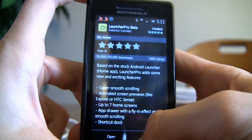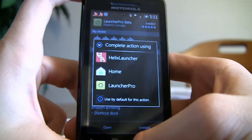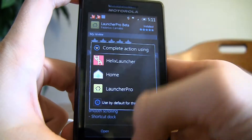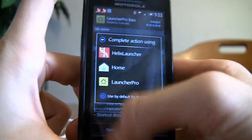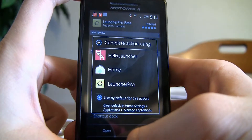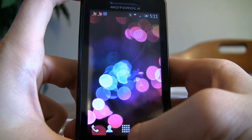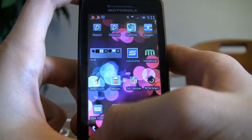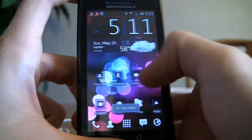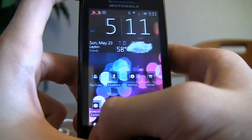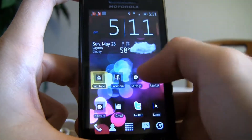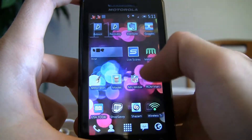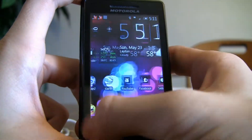If I click home, it'll give you options once you install it — you can choose the stock home or Launcher Pro. I also have Helix Launcher installed. Once you select Launcher Pro, it loads up, and right away you can see it's really smooth with no lag at all. It has a nice spring effect when you scroll between pages.